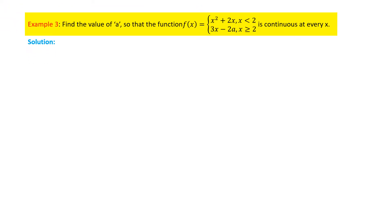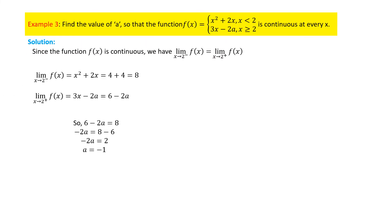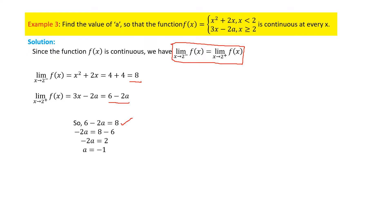In question number three, we have to find the value of a so that f(x) equals x squared plus 2x for x less than 2, and 3x minus 2a for x greater than or equal to 2, is continuous at every x. Since the problem states the function is continuous, we begin by setting the left-hand limit equal to the right-hand limit. Equating gives 6 minus 2a equal to 8, and simplifying yields a equal to minus 1.